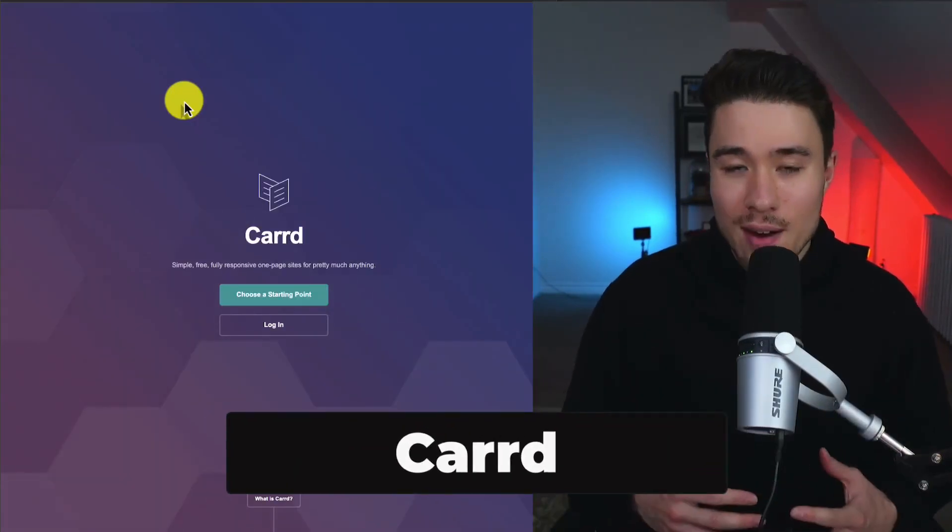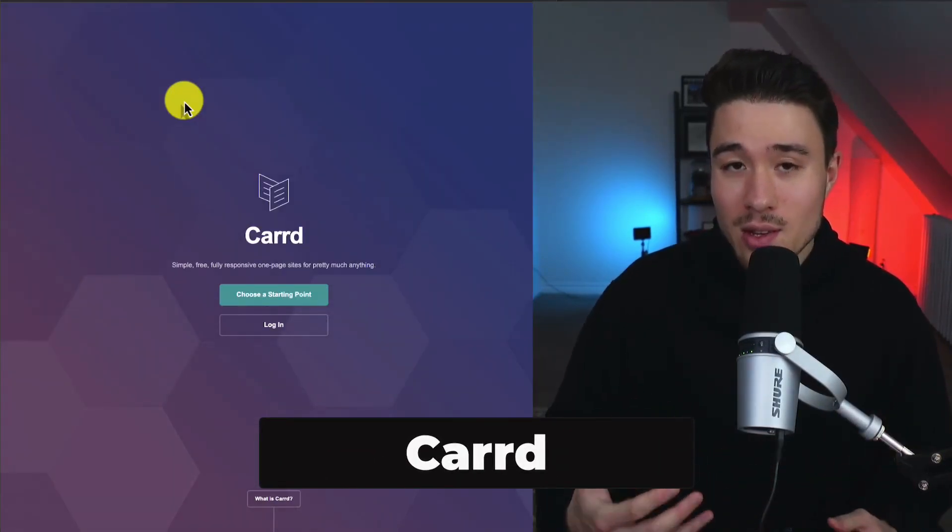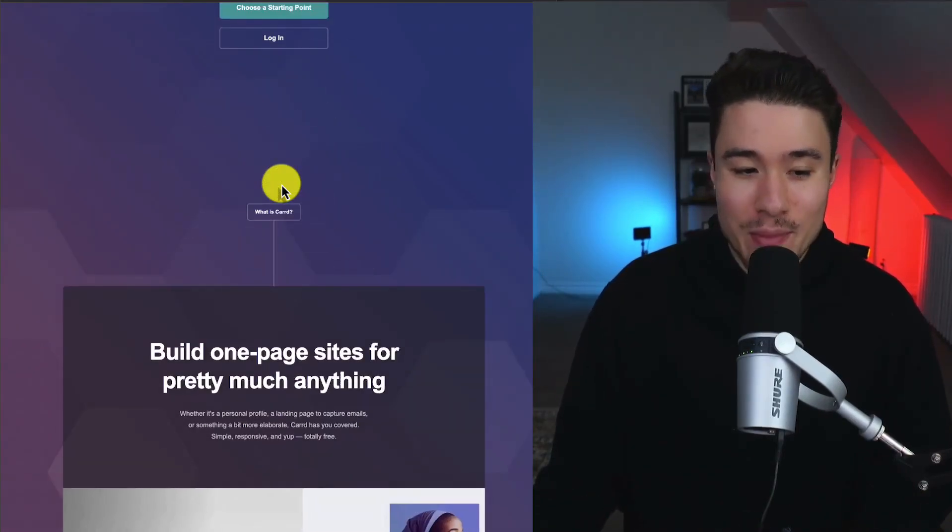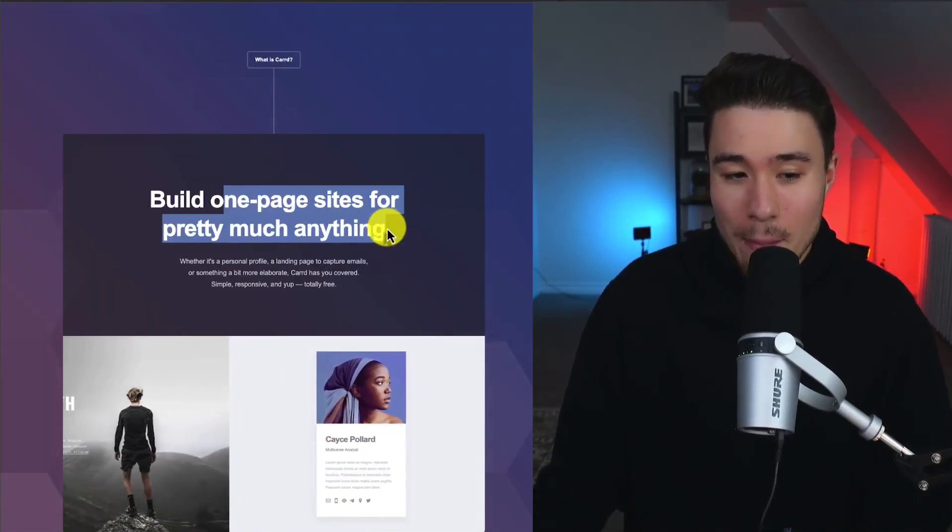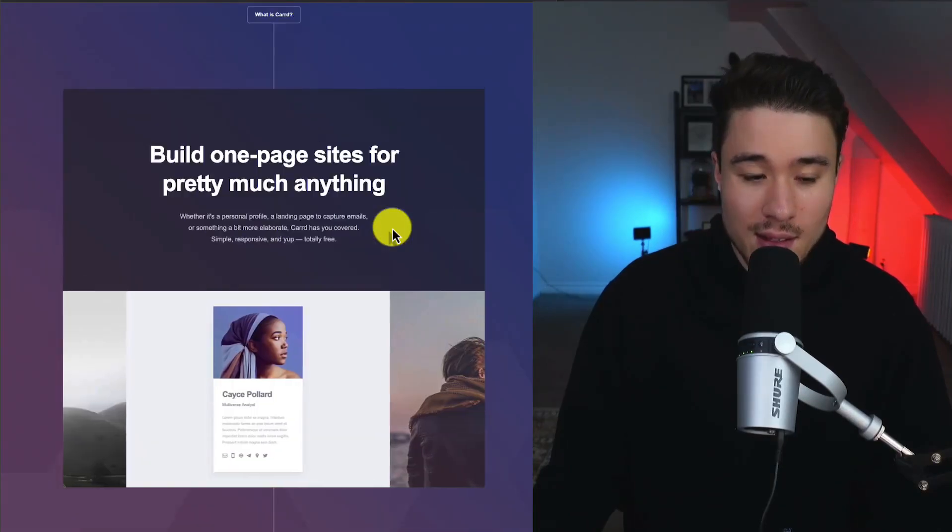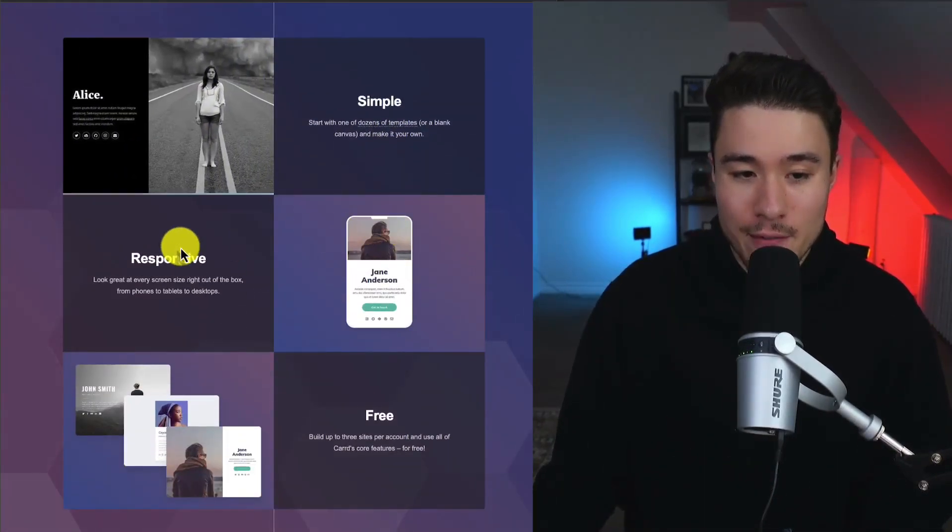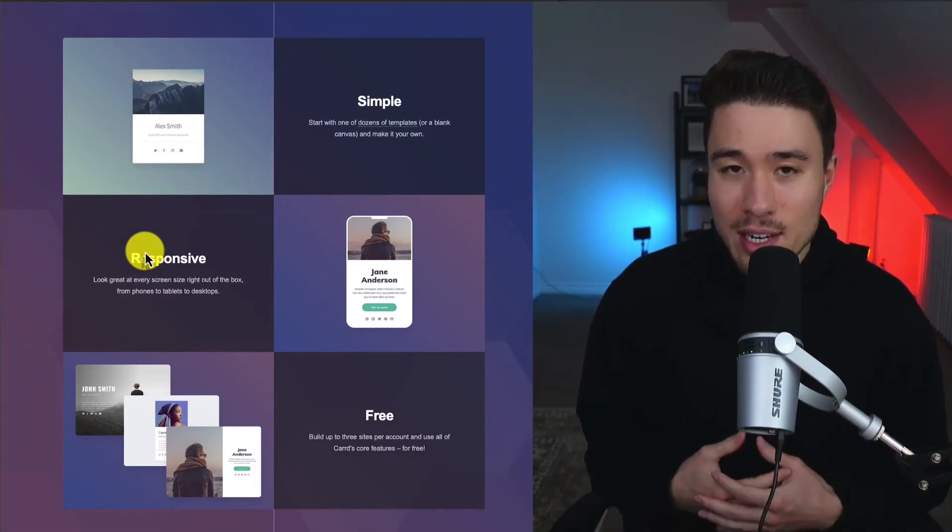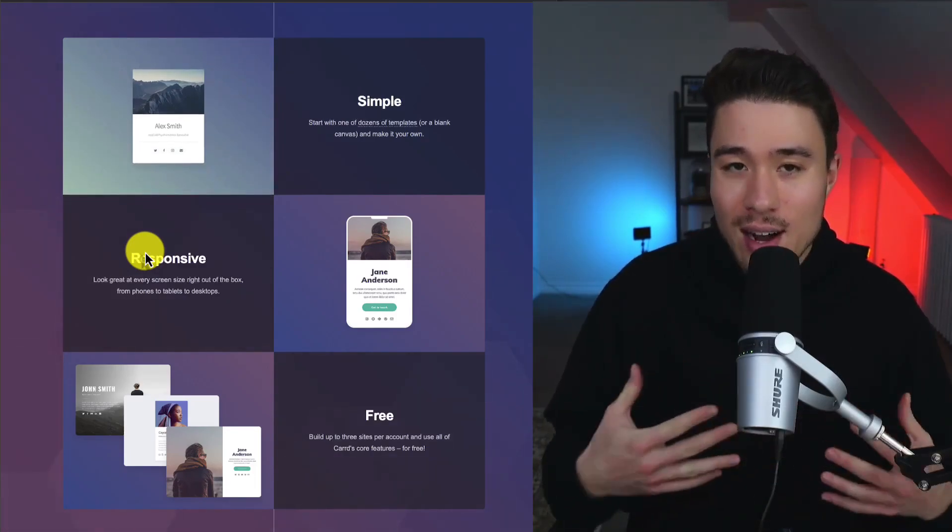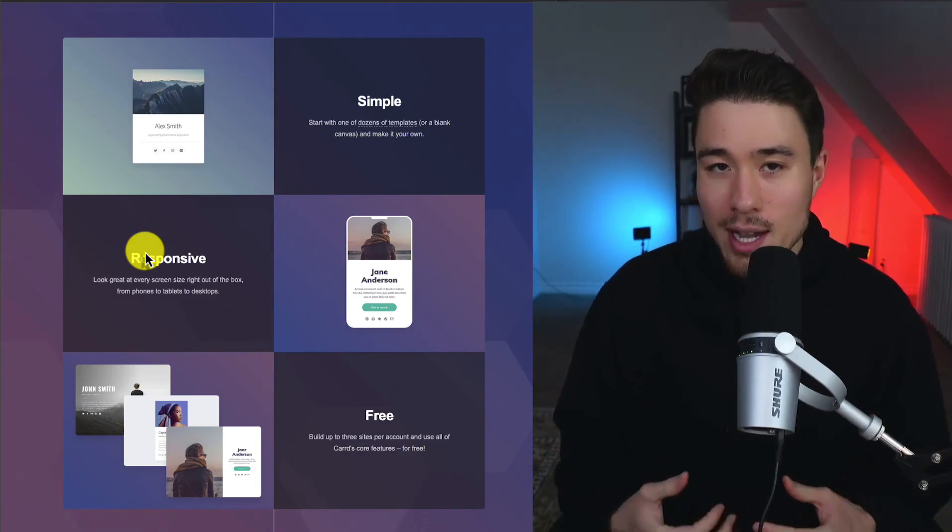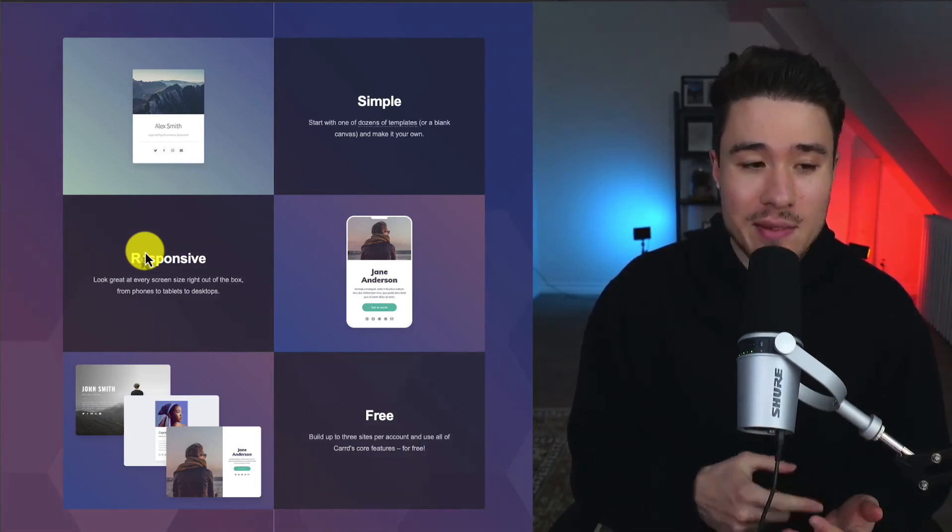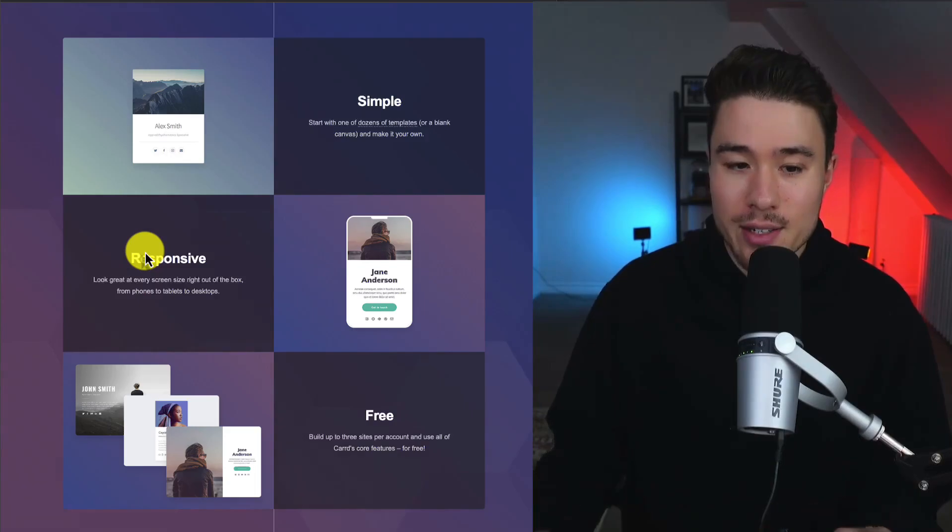If you've ever been to a person's social media profile and clicked on their link for their website, there's a good chance it was built by Carrd, as it lets you build one-page sites for pretty much anything. They have millions of users, and for the most part, it is completely free, as they really targeted a certain niche of people who don't need complicated websites. They don't need multiple pages. They just want a place to list information about themselves and links to their different profiles.